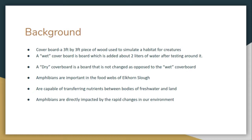Two variables were tested using the coverboards. We would water three of the boards using two three-liter buckets to wet the area under the coverboard and leave the other three dry. The only difference being that we did not wet the dry coverboards.